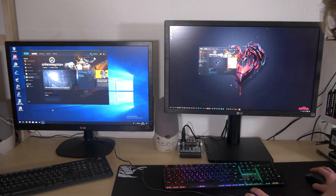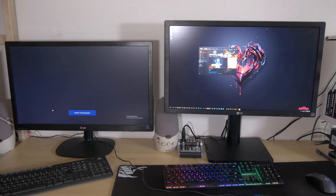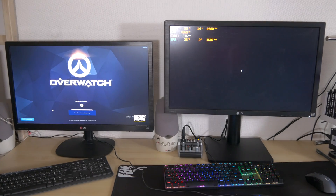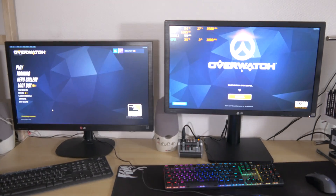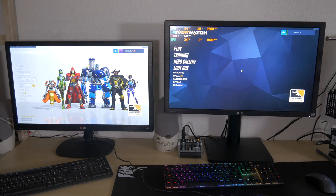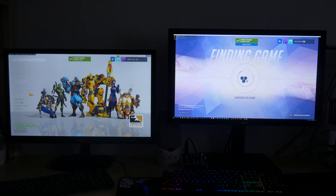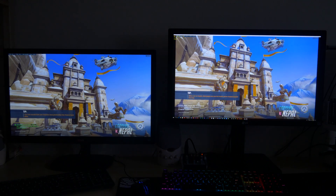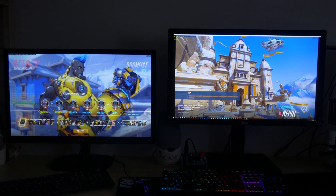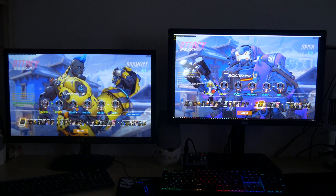Later when we were playing Overwatch together, I noticed more things. Her game would launch faster and get into the hero select screen a few seconds before me, despite having the same GPU. Thus I decided to dive deeper.